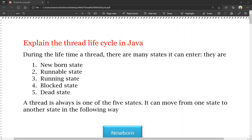During the lifetime of a thread, there are many states it can enter. It is the same as a human being — in a human life cycle there are different types of stages. For example, in a human being we have childhood, teenage, adult age, old age, and dead state. Similarly, a thread has: newborn state, runnable state, running state, blocked state, and dead state.